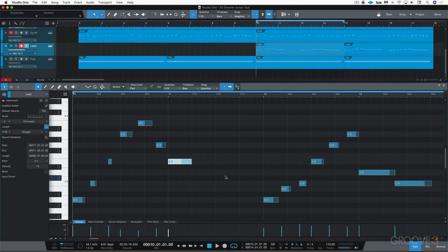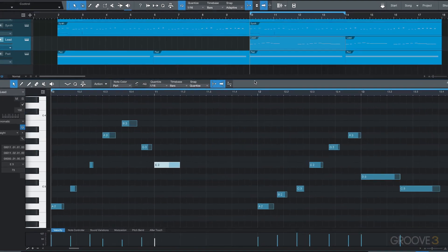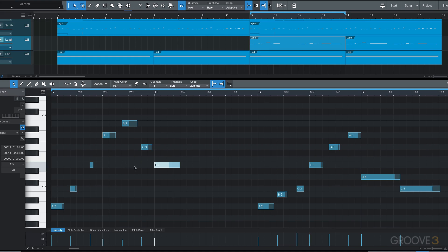We now have a new improved smarter arrow tool for editing MIDI notes in the MIDI editor. When we're in this window and we have the arrow tool selected, in addition to selecting, moving, and resizing note events...